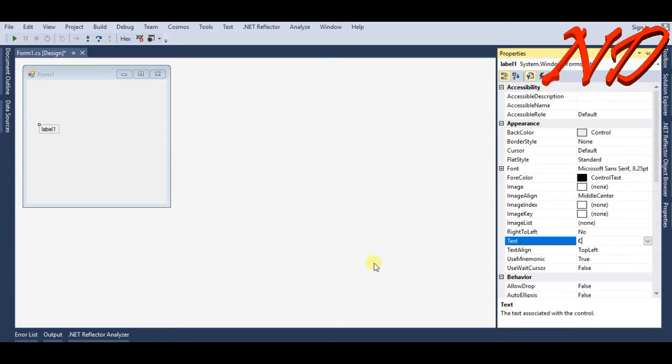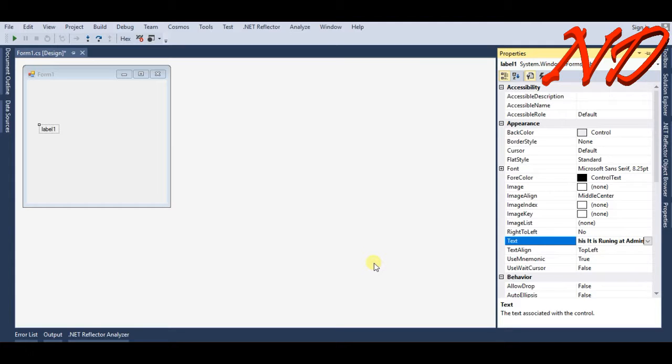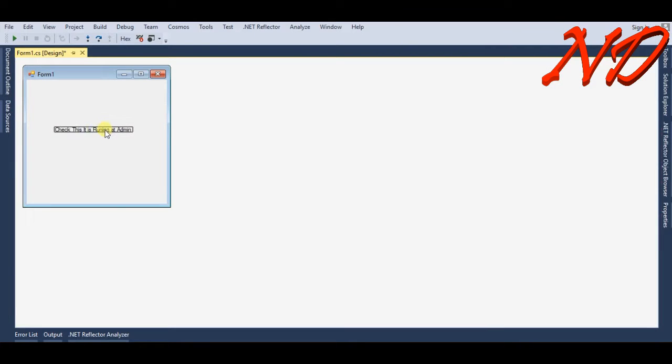We use run as administration while writing some system files on the C drive. So go back to your Solution Explorer and right click.